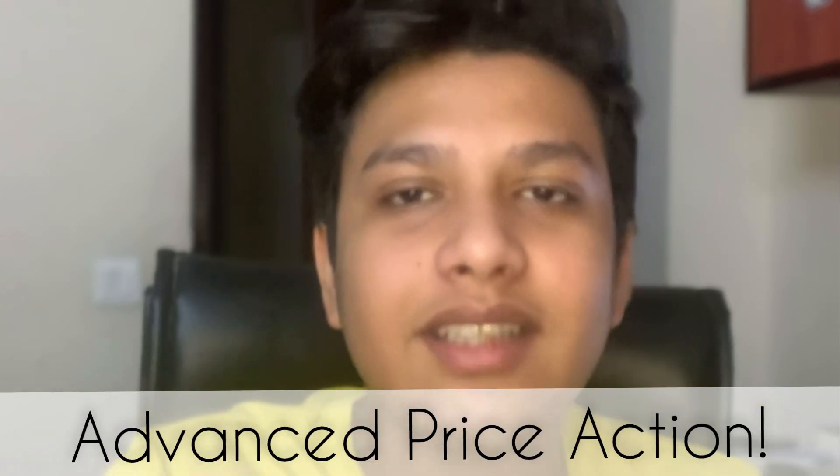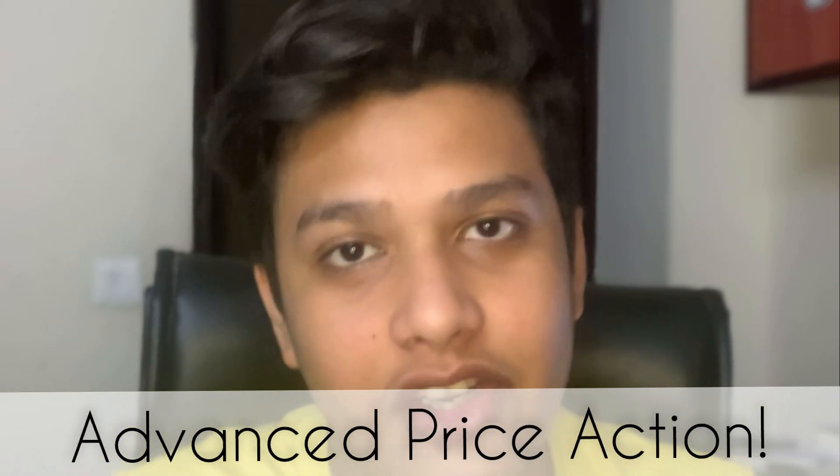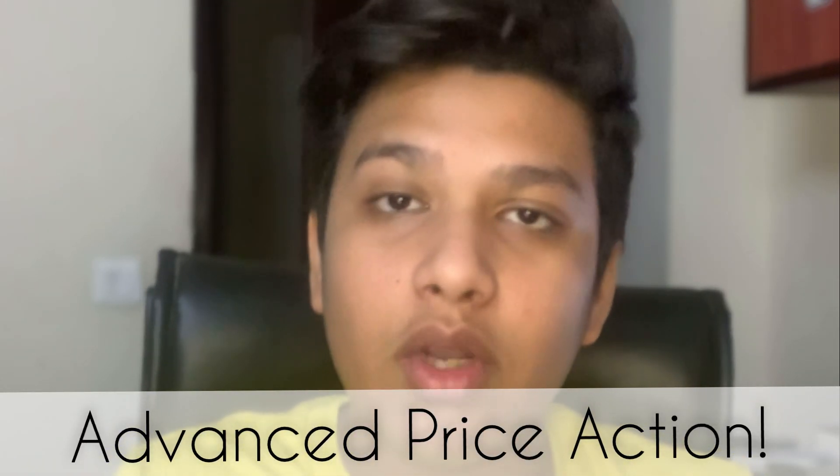You are standing on this level where you have learned your basic price action completely. Now you have time to take to advance level. Here is another video on the advance level of price action. Let's watch this video until last.